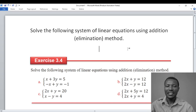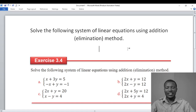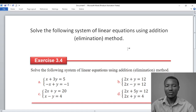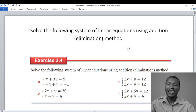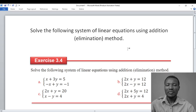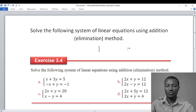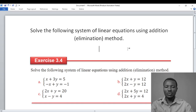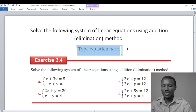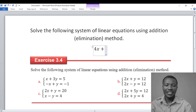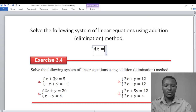Now we have positive and negative terms. We have 4x plus 0y, since y and negative y cancel out. So 4x plus 0y minus y is 0y, minus 4, which is equal to 12 plus 12, which is 24.